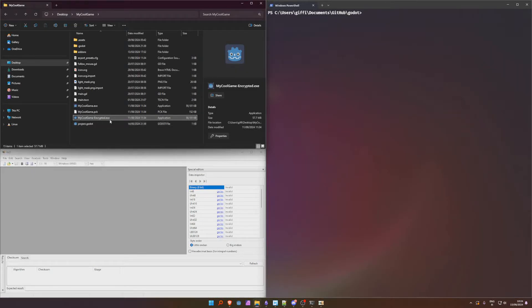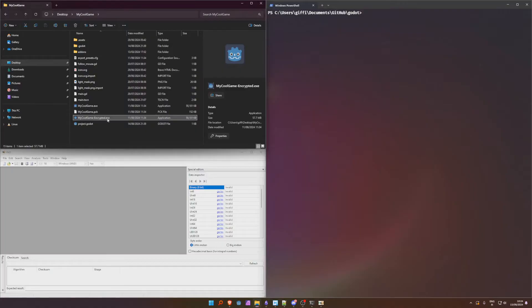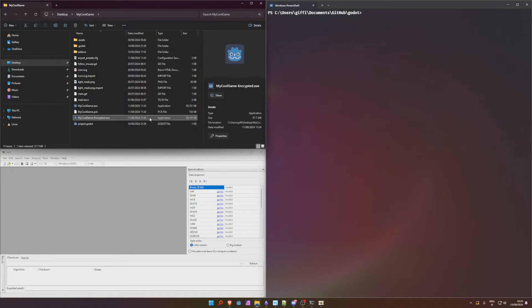Hello, today I'm showing you how to find the encryption key for a Godot game which is embedded here. So this is like one of my encrypted export templates.